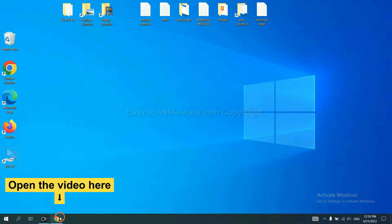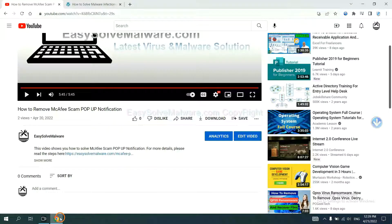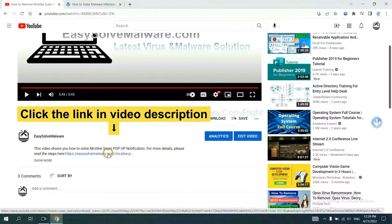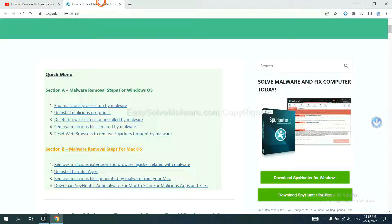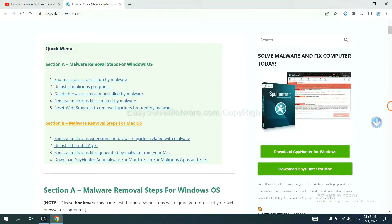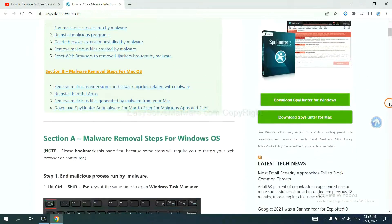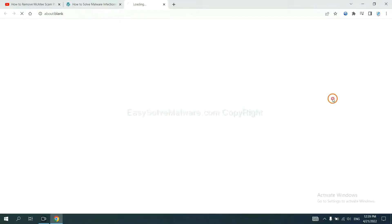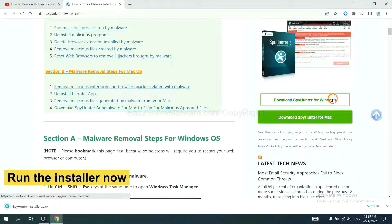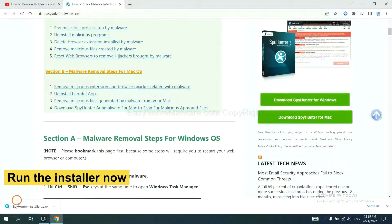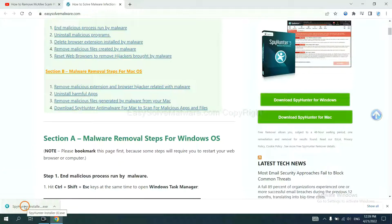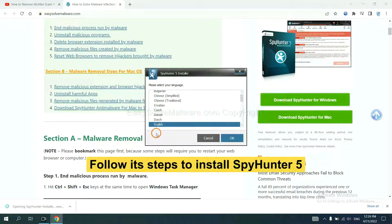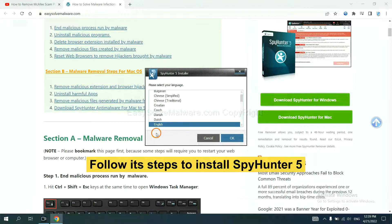Open the video. Click the link at video description and you will get a page. Now you can download SpyHunter here and run the installer.